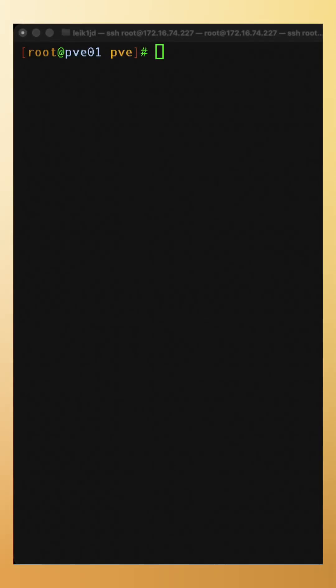This Proxmox tip is a little bit different. We are going to look at a directory that is important for your configuration.